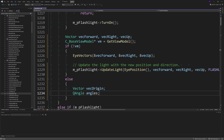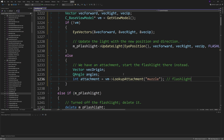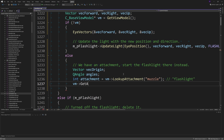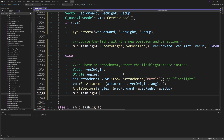After that existing block add an else statement. Inside it create a Vector called vecOrigin and a QAngle called angles. Then do int attachment equals vm->LookupAttachment of the attachment point name in speech marks — I'm using "muzzle" since I don't have a view model with an actual flashlight attachment, but if you have one you'd change that to e.g. "flashlight". Then call vm->GetAttachment(attachment, vecOrigin, angles), followed by AngleVectors(angles, vecForward, vecRight, vecUp). Finally call m_pFlashlight->UpdateLight(vecOrigin, vecForward, vecRight, vecUp, flashlightDistance).